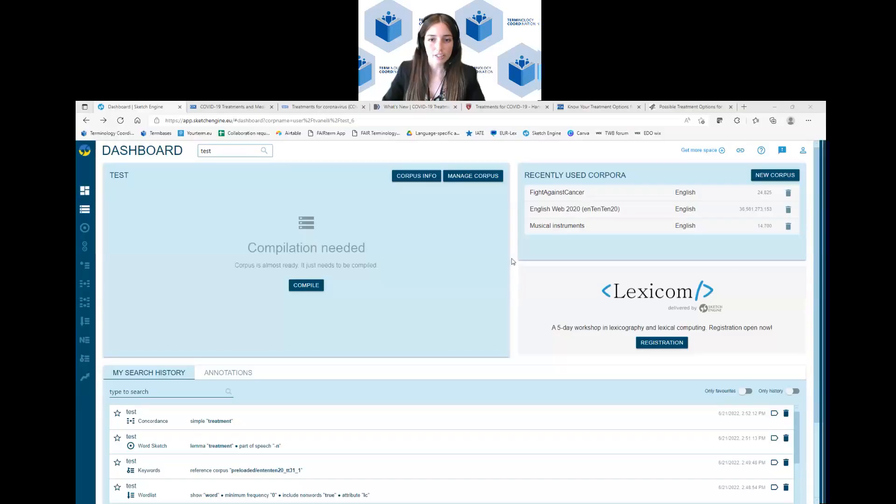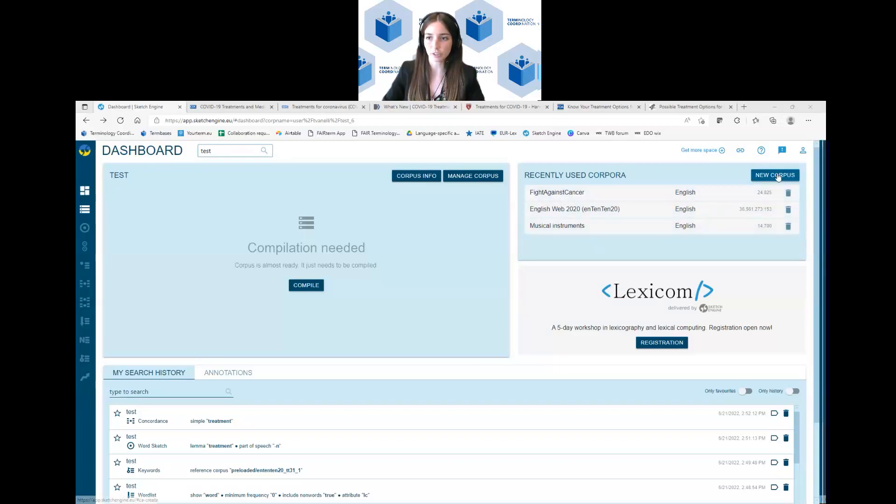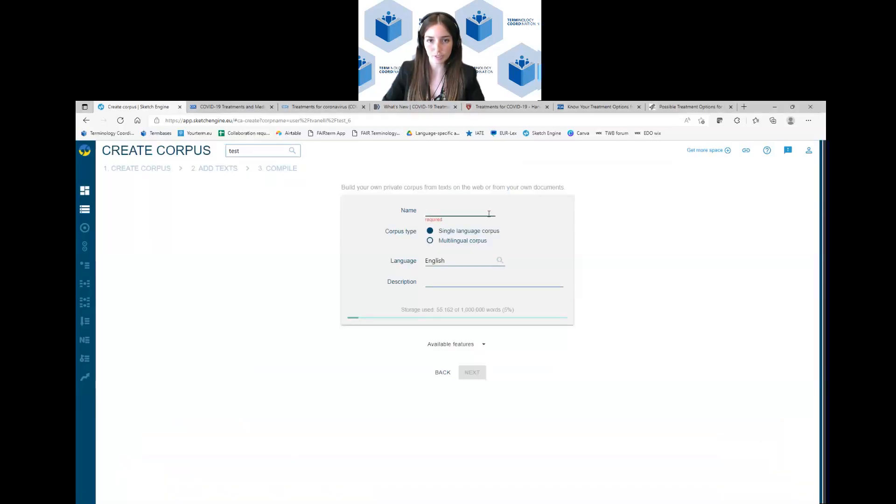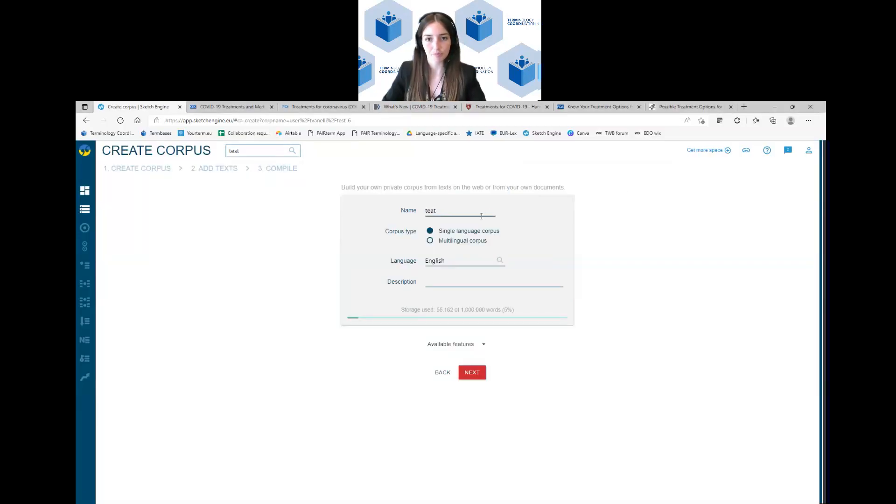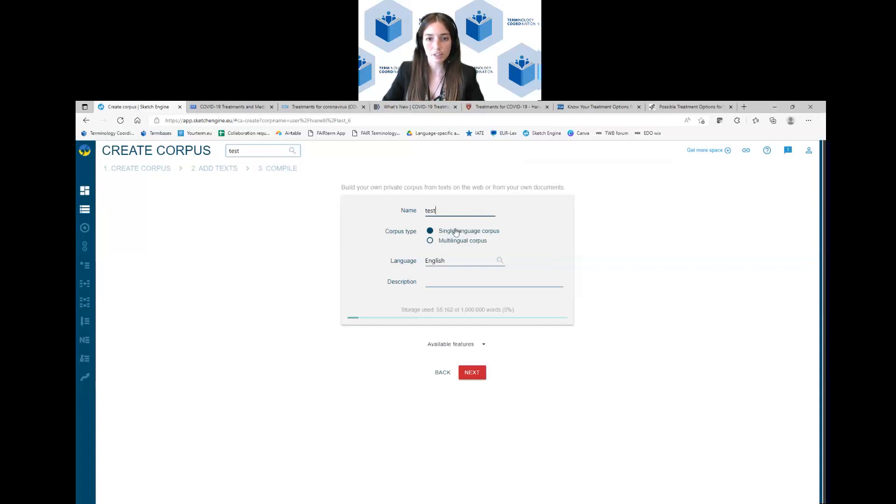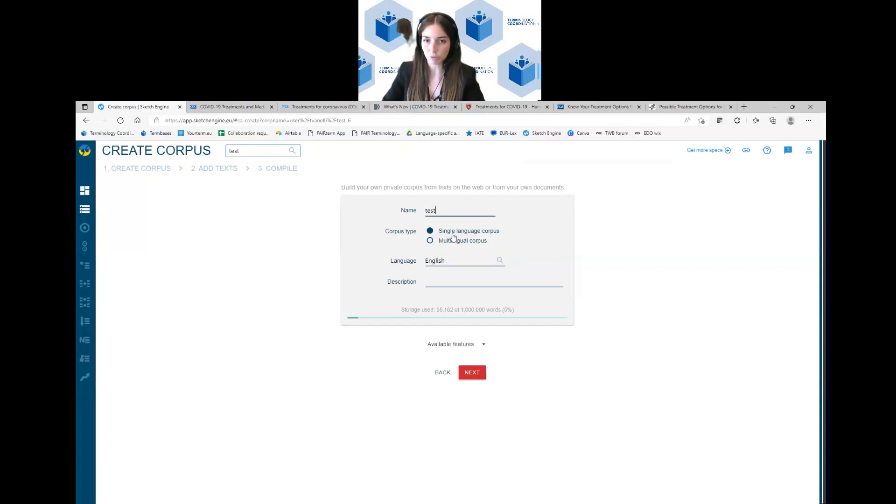Once you log in, this is the main screen that appears. Here you can see the recently used corpora. To create a new corpus you just click on new corpus, you name it and then you select if it's a single language corpus or a multilingual one.